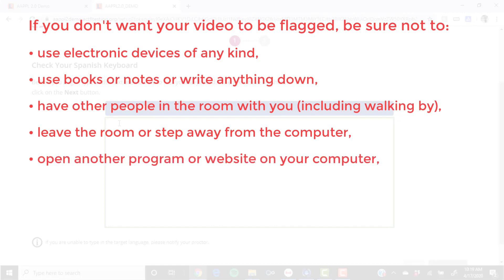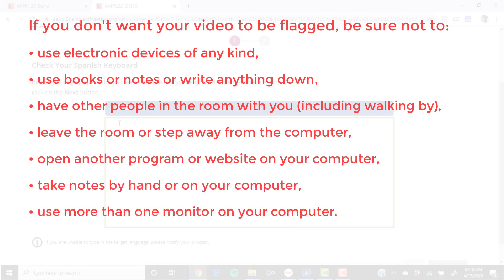Don't open other programs or websites on your computer, take notes by hand or on your computer, use more than one monitor on your computer, or talk to anyone.